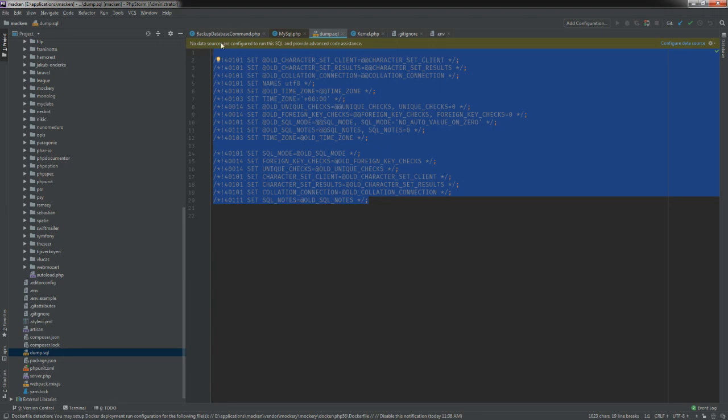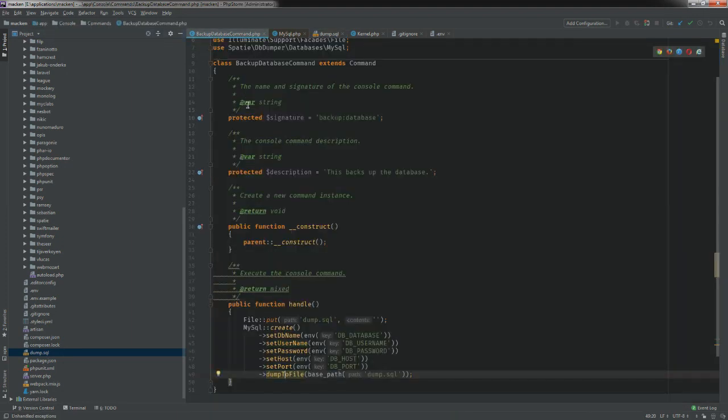That's how you create a backup database command in Laravel. If you guys have questions or comments, just put them in the comment section. If you find any bugs just let me know and I'll try to help you out. This is just the first part of the tutorial series and I'll be posting more in the upcoming weeks. Awesome, thank you, bye!